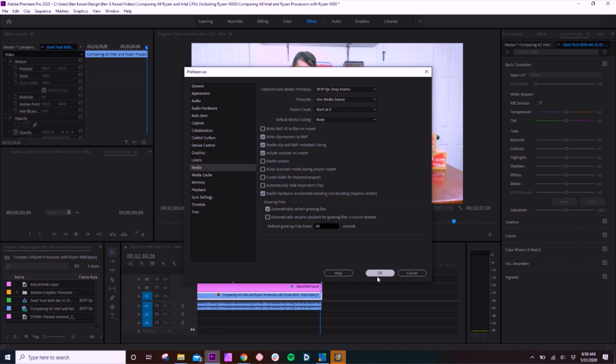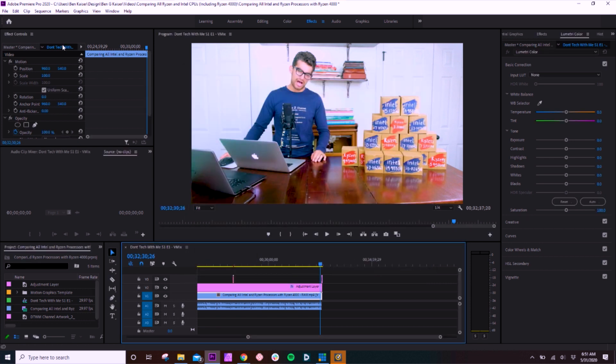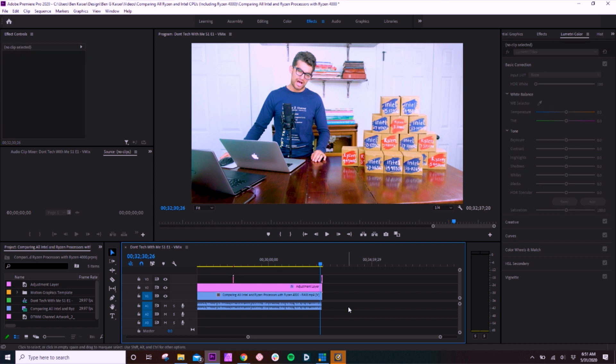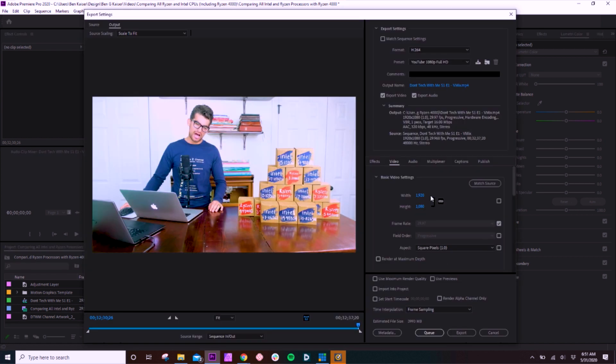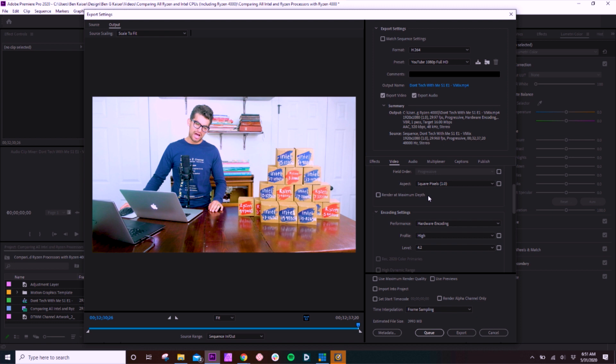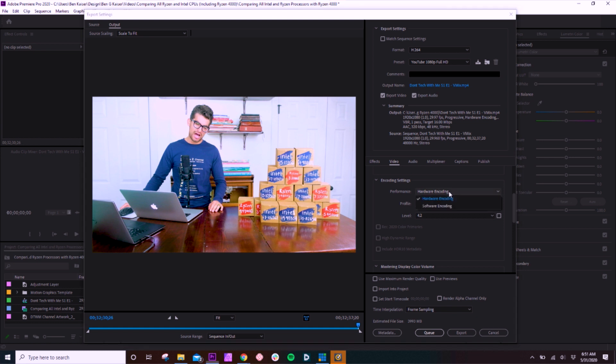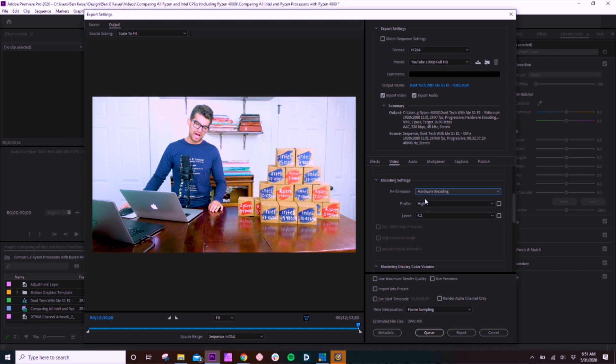All right, now the last thing you have to do is when you actually go to export the footage to load into YouTube or share with a client, whatever it might be. So we're going to go to Control-M, pull up our export dialog box, and then we're going to scroll down until we come to encoding settings. And mine is turned on. So as you see, I have hardware encoding, but there's also an option of software encoding.